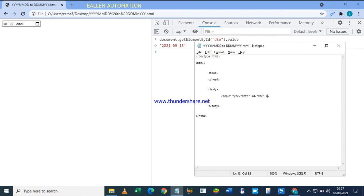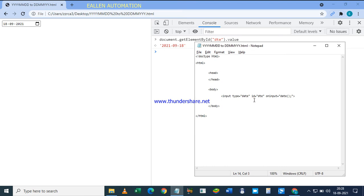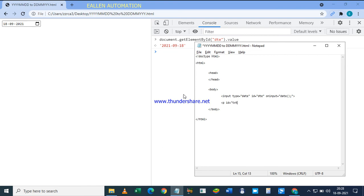So first of all, we have this p tag with ID 'txt', close p tag. Okay, now we have to write a function in a script tag.